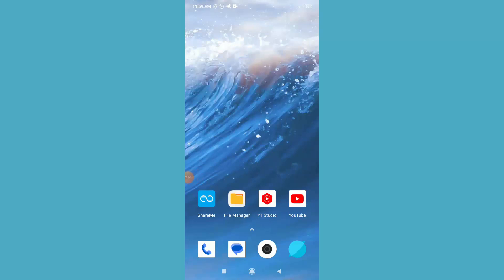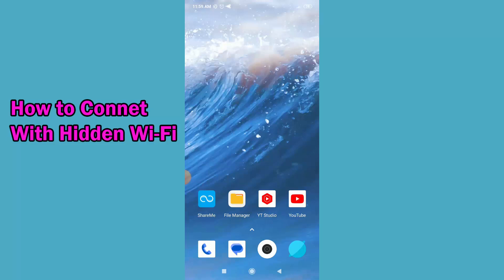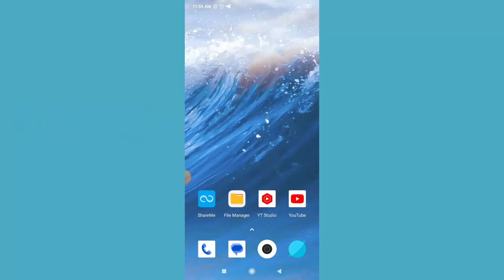Hi dear friend, welcome back to my another video. Today in this video I'm going to show you how to connect hidden Wi-Fi network on your Android device. So let's start the video.